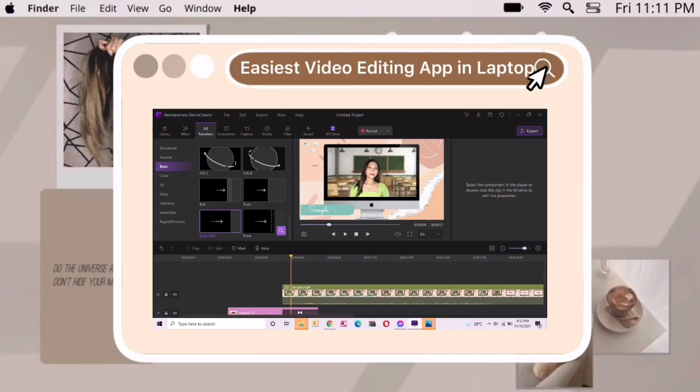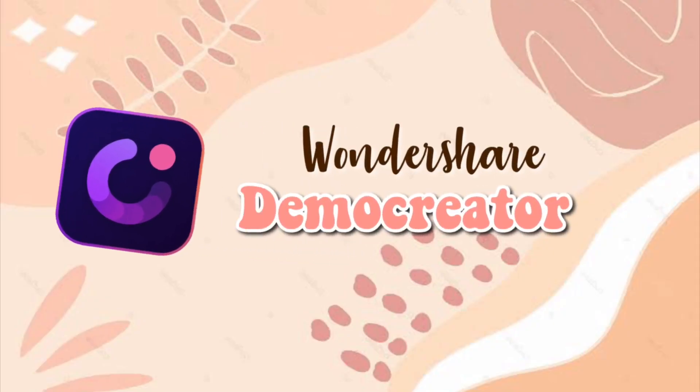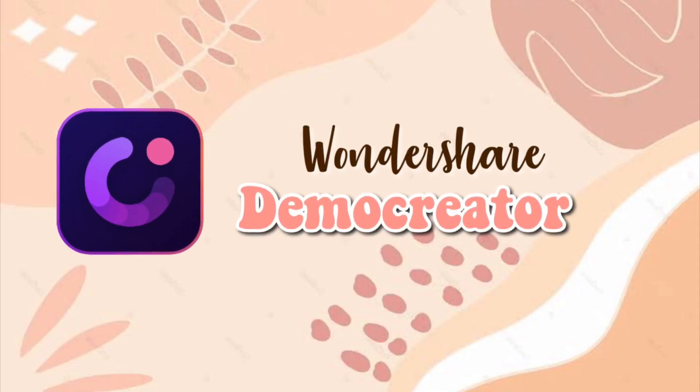Without further ado, let's jump right into the video. This application is called Wondershare DemoCreator. It is used to record website page or presentation, and you can edit it on the application then share it with your social media accounts and friends.